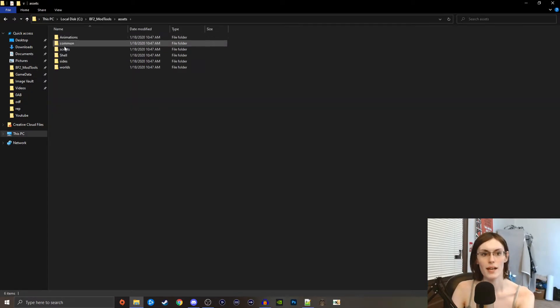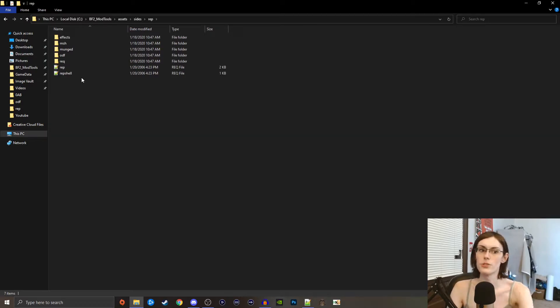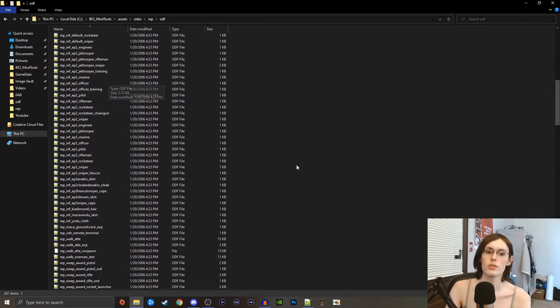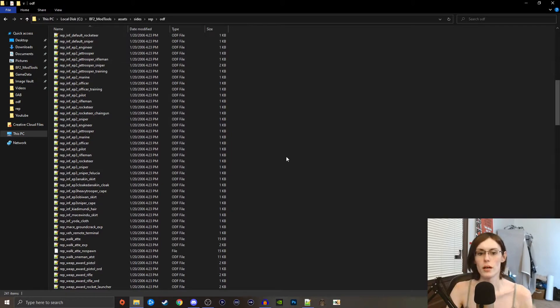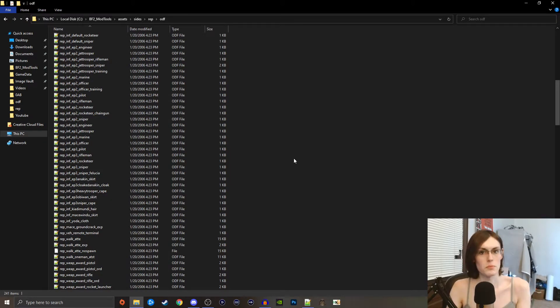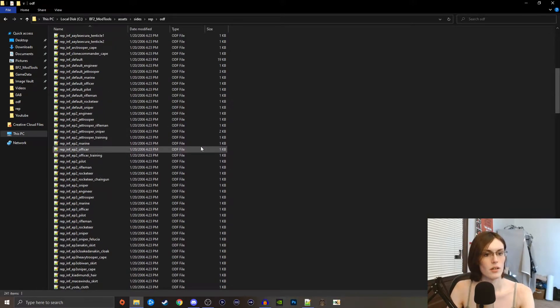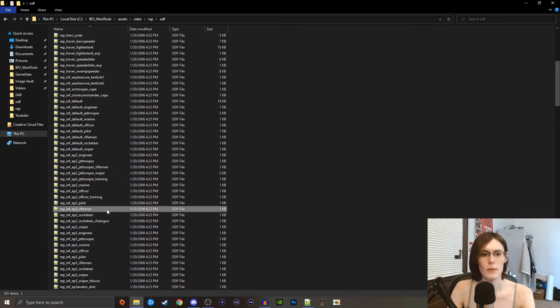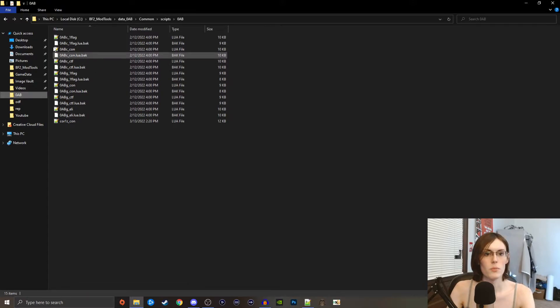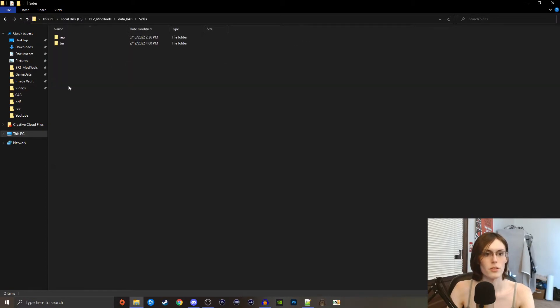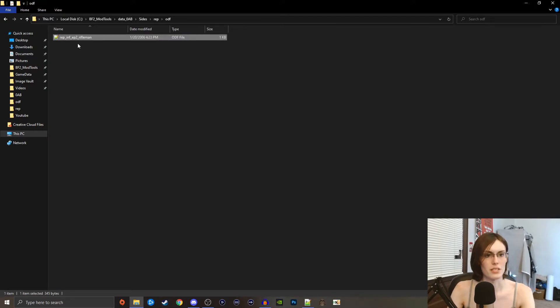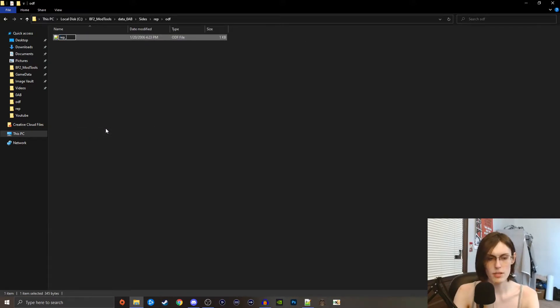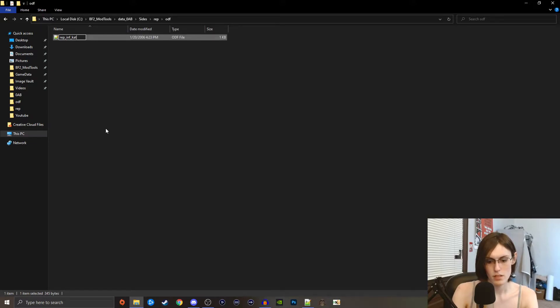Now all we need are really our animations, our odfs, and our requisites. To do that, we're going to go back to the mod tools assets sides and we're just going to copy a few. We're going to go to odf and we're just going to find a foundation, the unit that we want our unit to be based off of essentially. We're just going to copy the rep inf episode 2 rifleman here, very basic, very standard. Go back to 0ab, that took me to my common folder, so we're going to go back to sides reb and paste him in there. Then we're going to rename him something different: rep inf katarn clone.